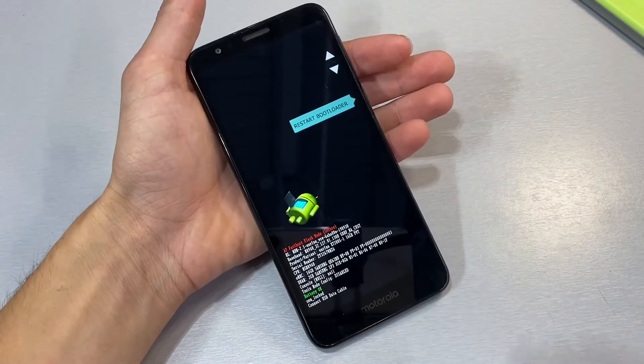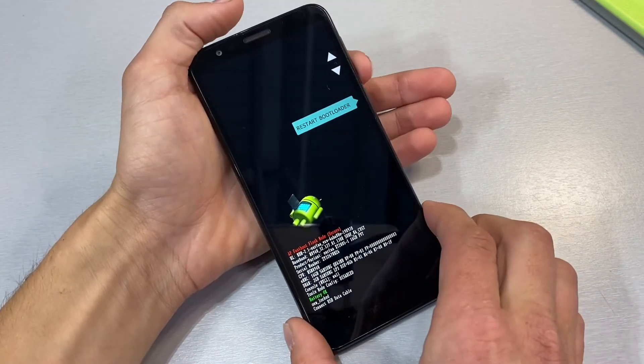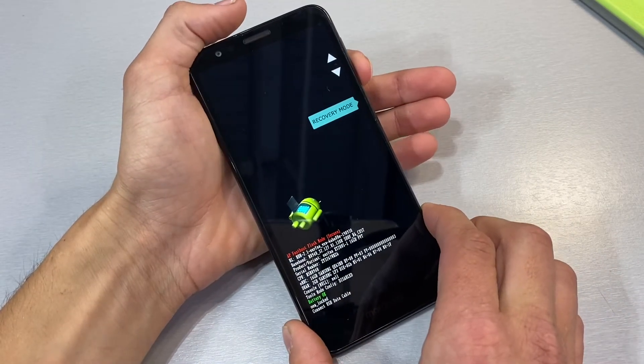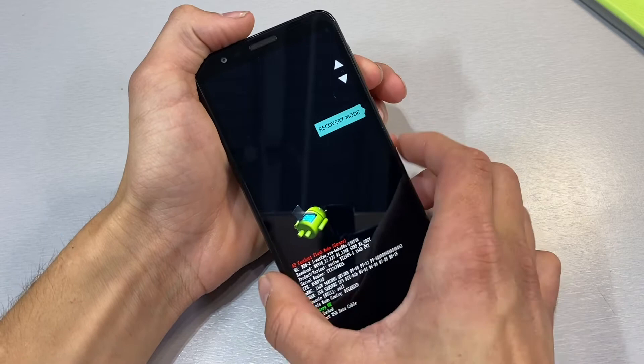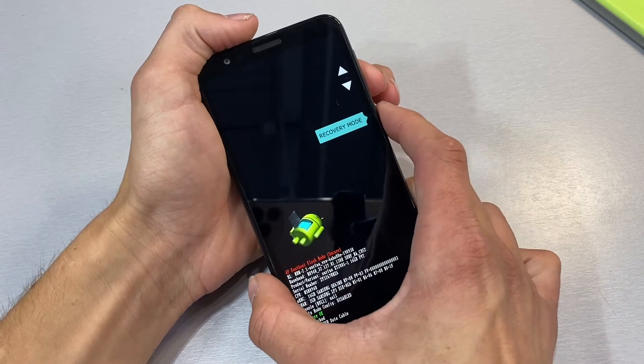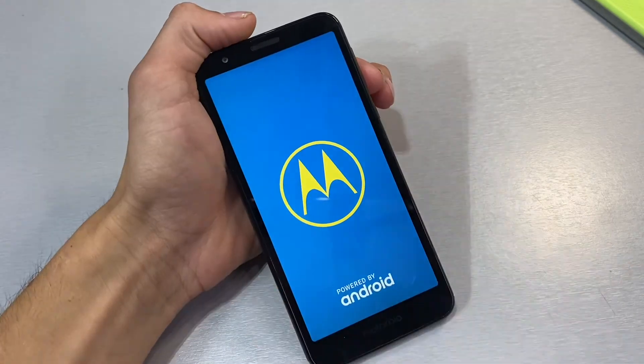From here, use your volume down rocker to highlight recovery mode and click the power button to select it.